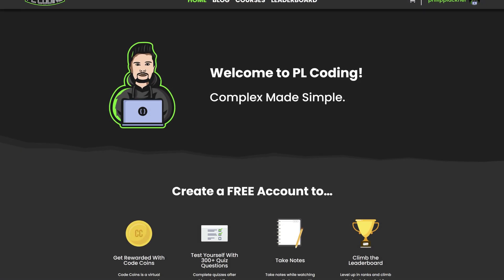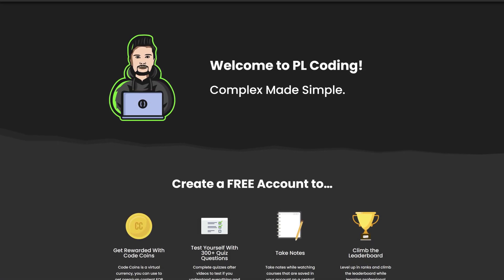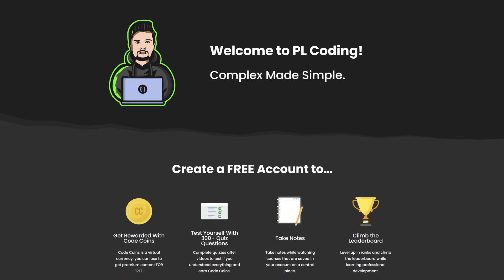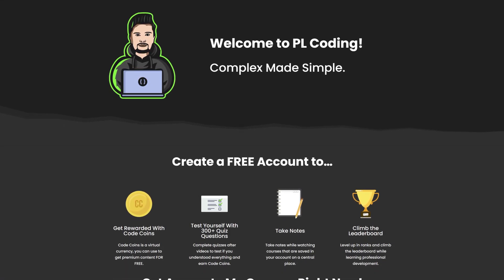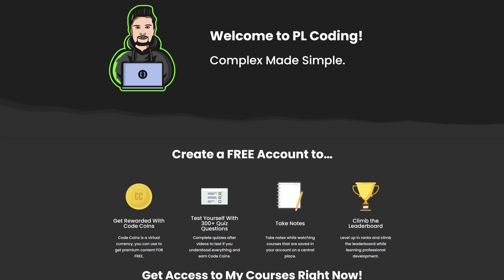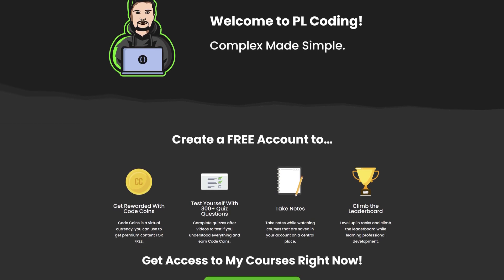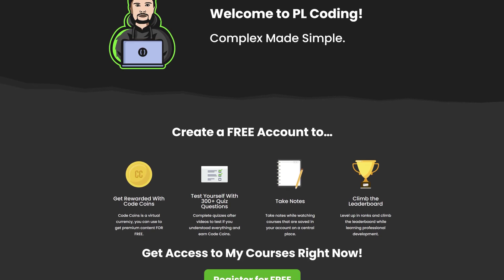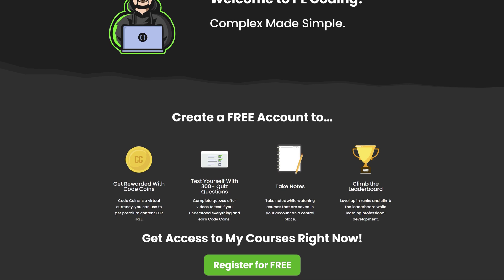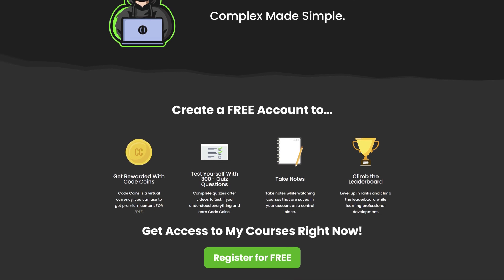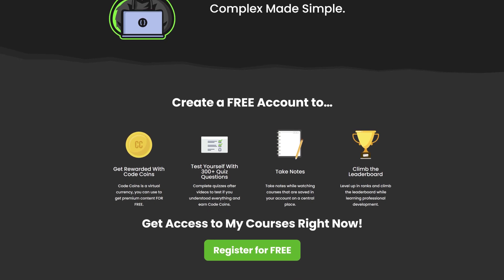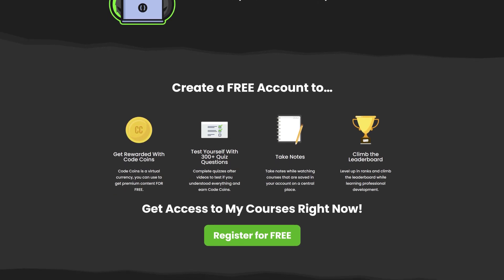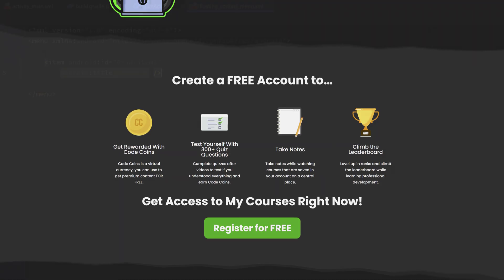This video is sponsored by myself. If you want to take your learning to the next level, then click the first link in this video's description to get to my website where you will find over 300 quiz questions for all my videos, take notes, climb the leaderboard, and compete with other Android developers just by creating a free account.